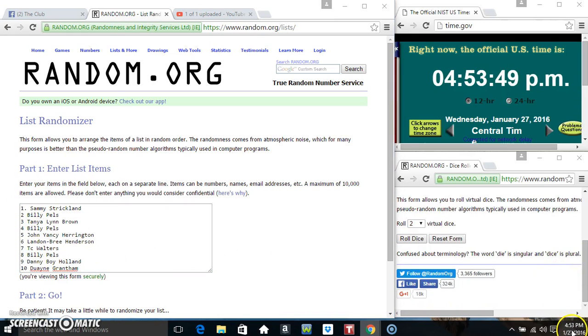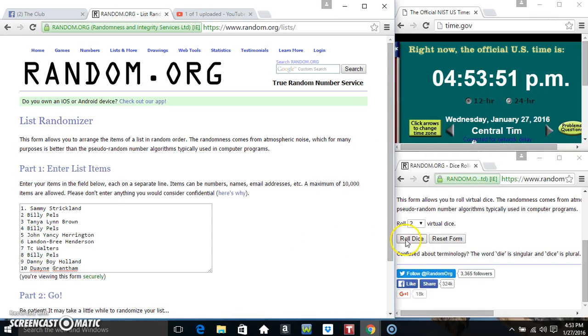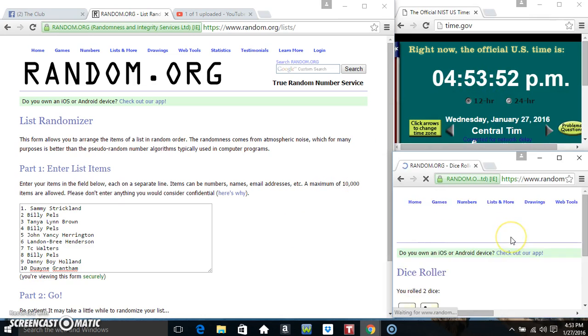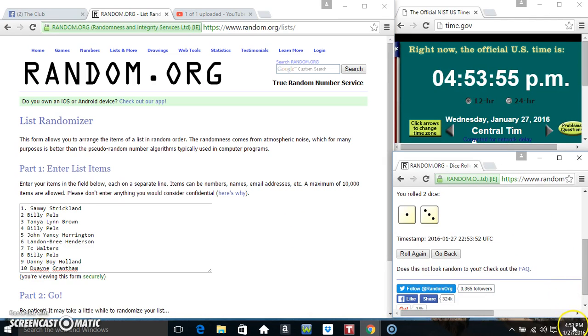Roll our dice. We need a 4 or higher. 4.53. We got a 4.